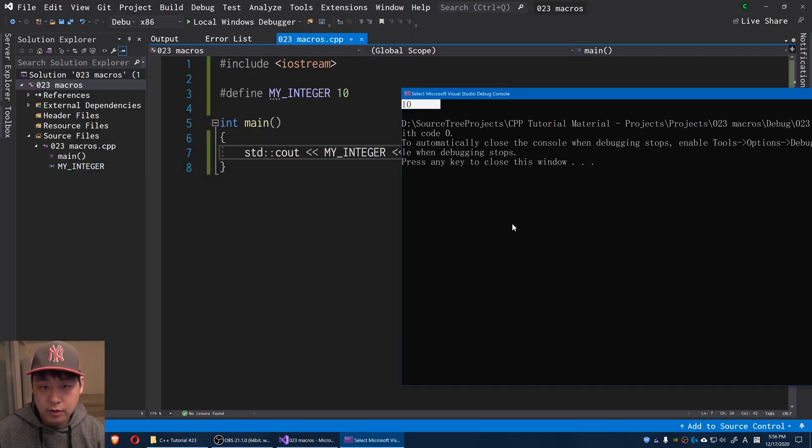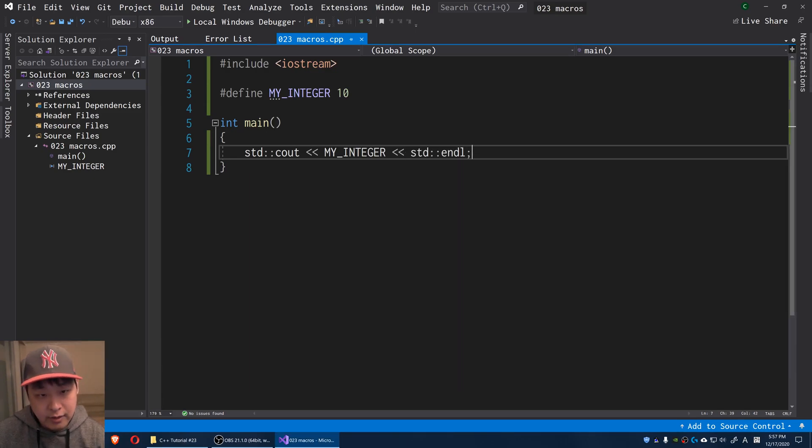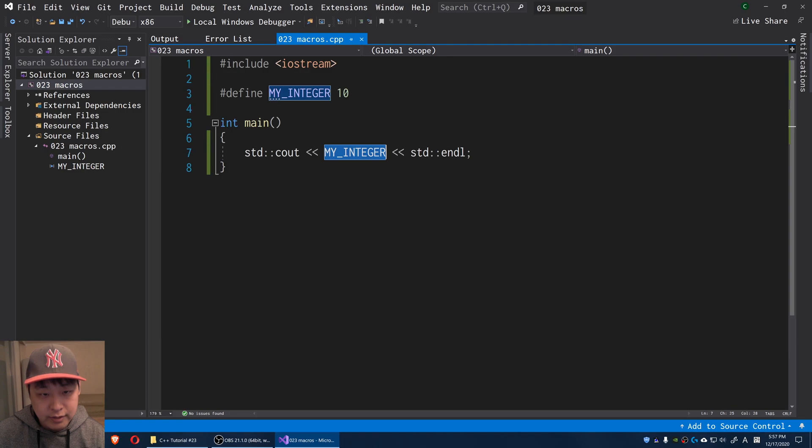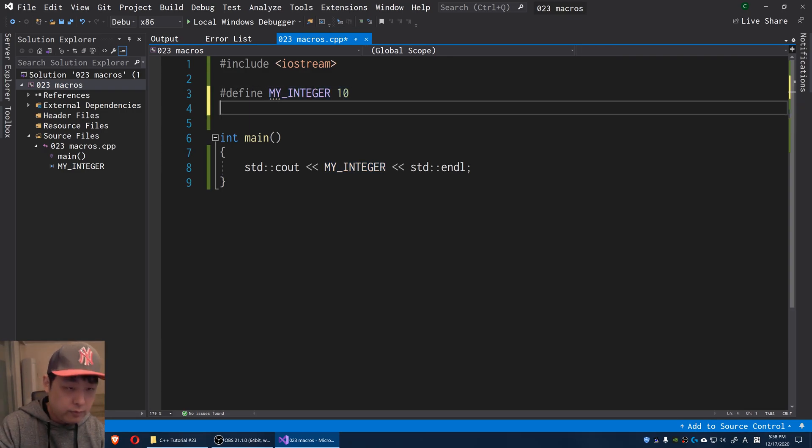Okay, here's the result. This is called a macro. Basically we're saying that replace this word with this. And we can also do this with code.